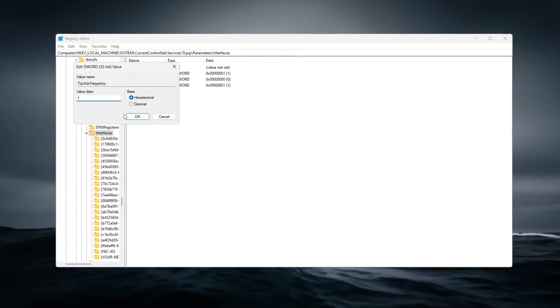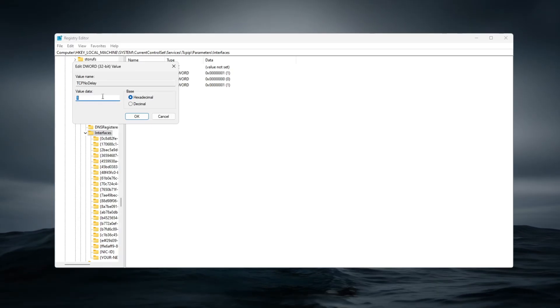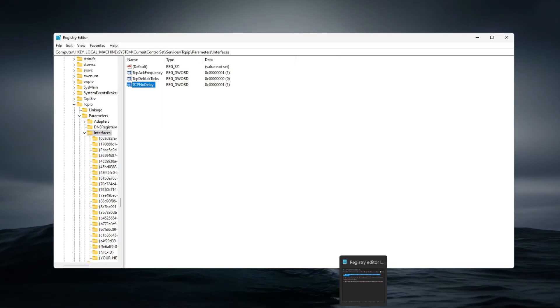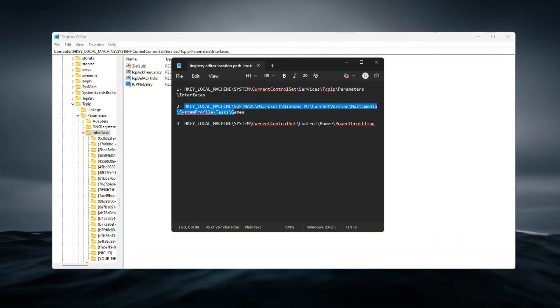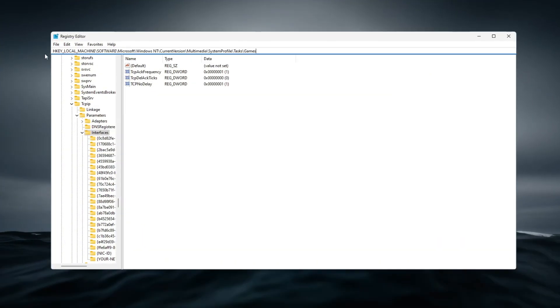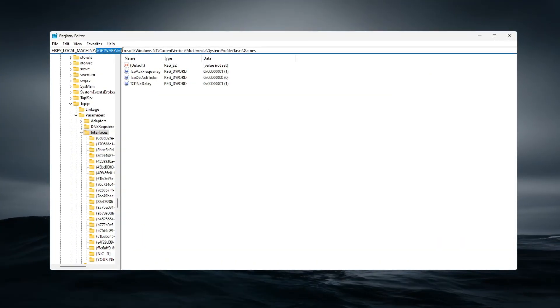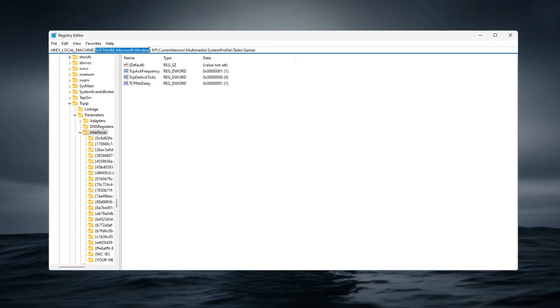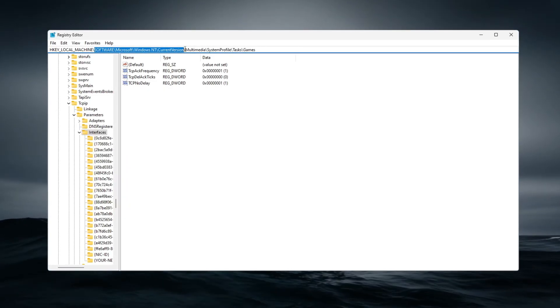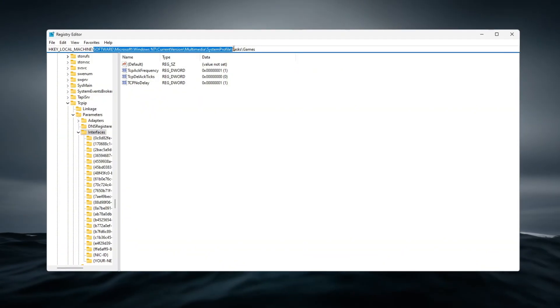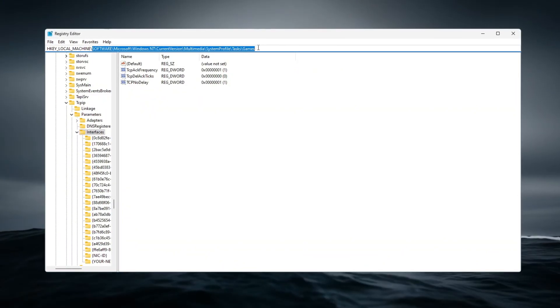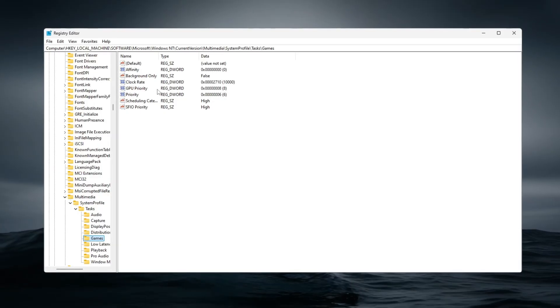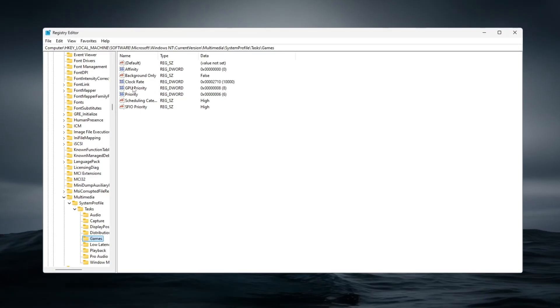Next, boost GPU and CPU scheduling priority for gaming by going to HKEY_LOCAL_MACHINE\SOFTWARE\Microsoft\Windows NT\CurrentVersion\Multimedia\SystemProfile\Tasks\Games. In this section, modify or create the following values: